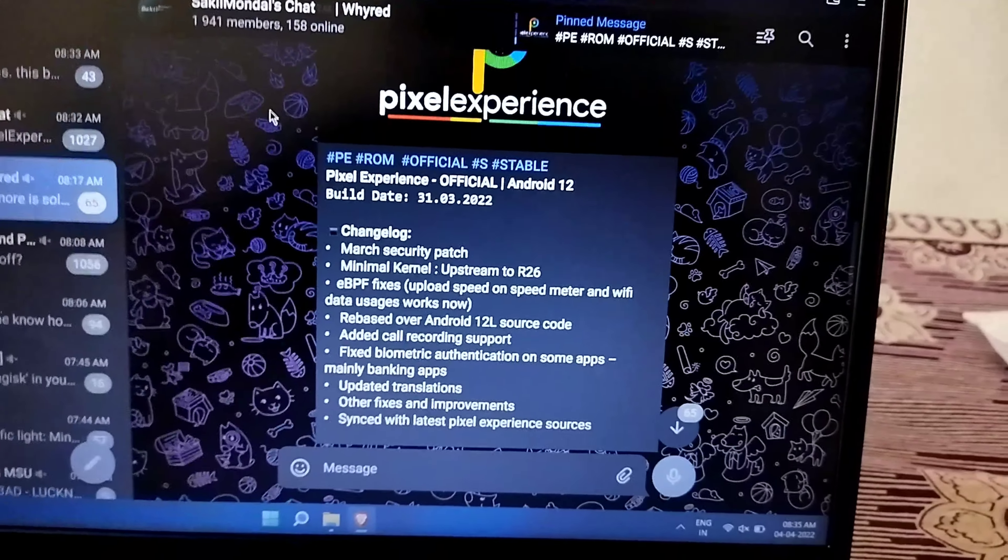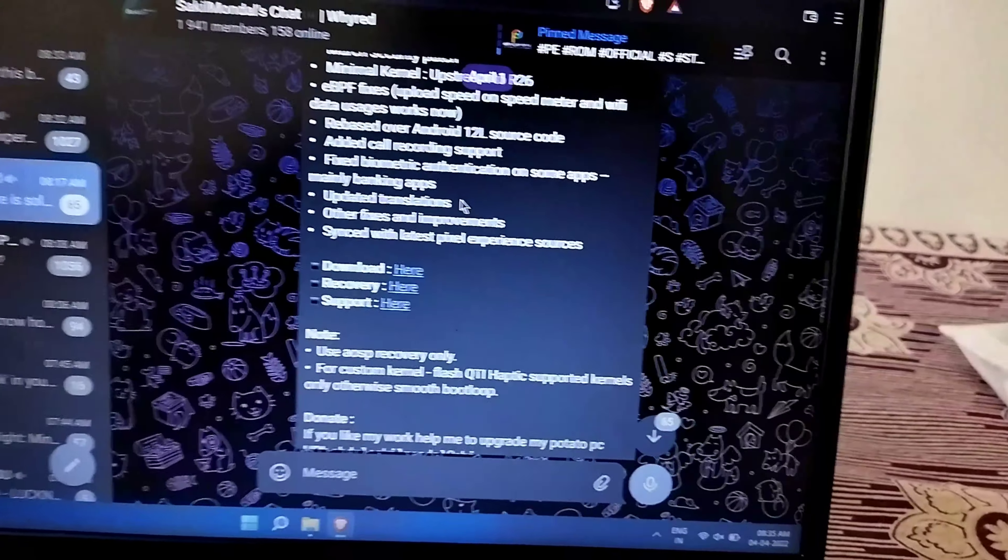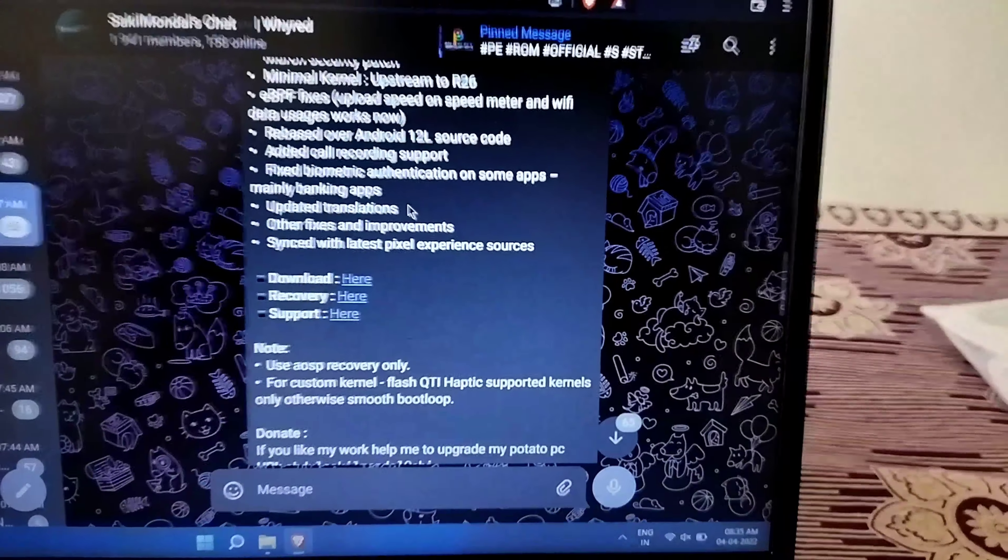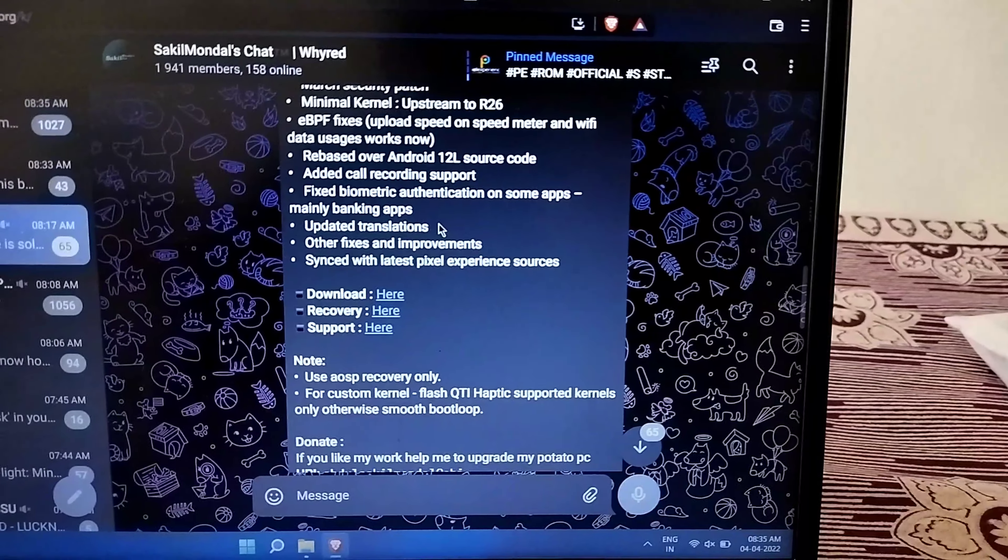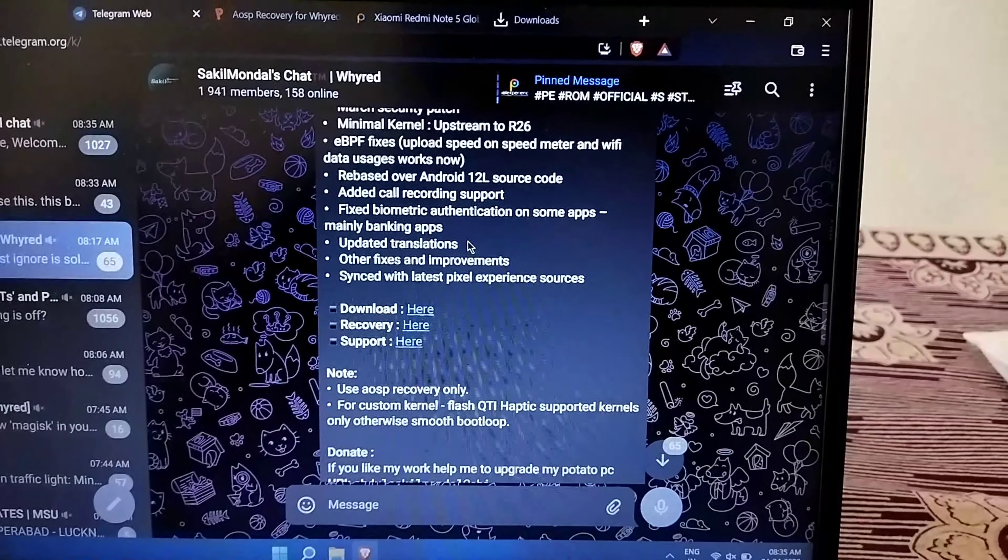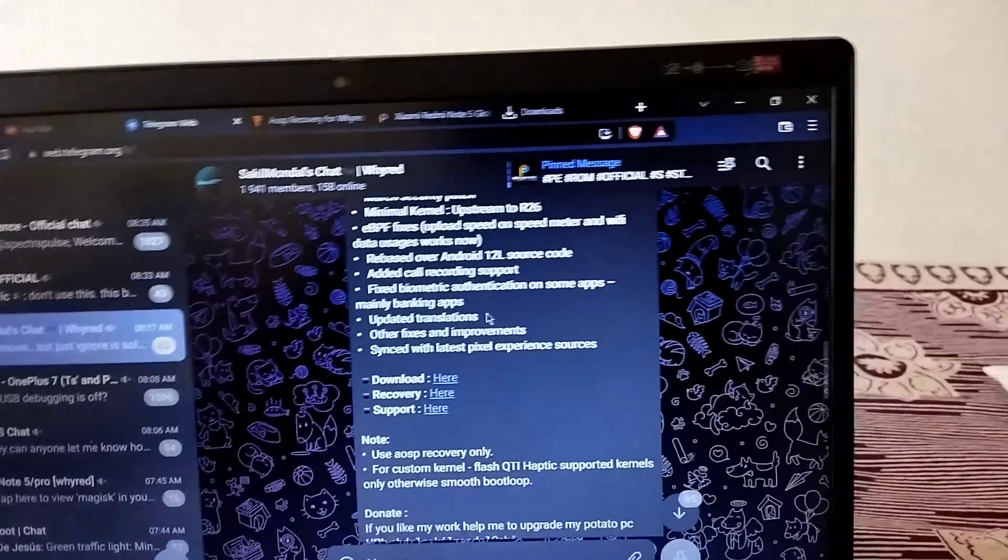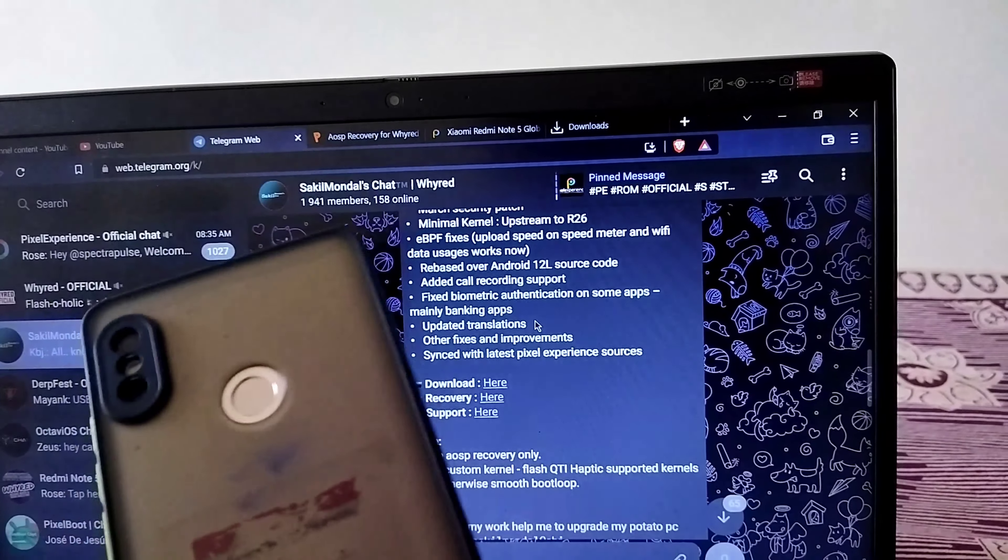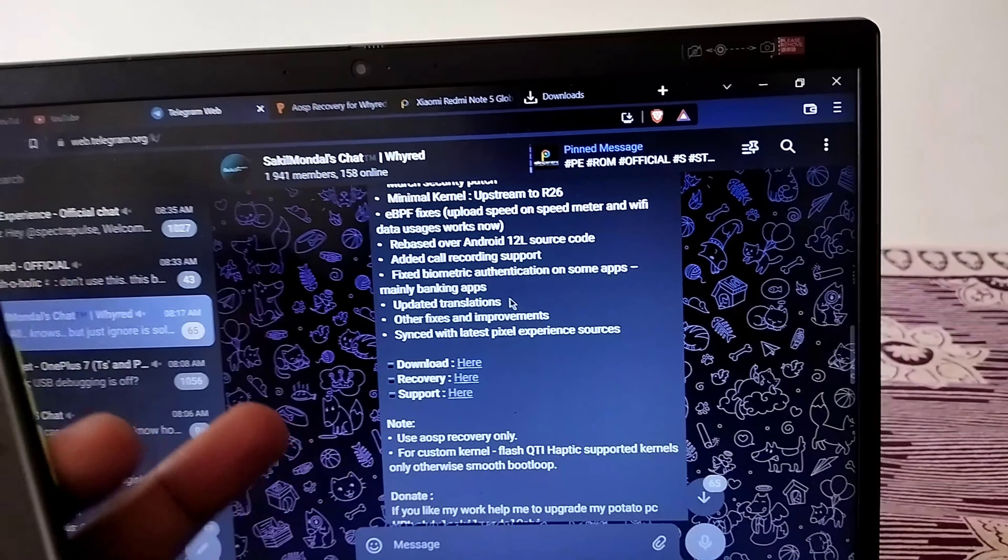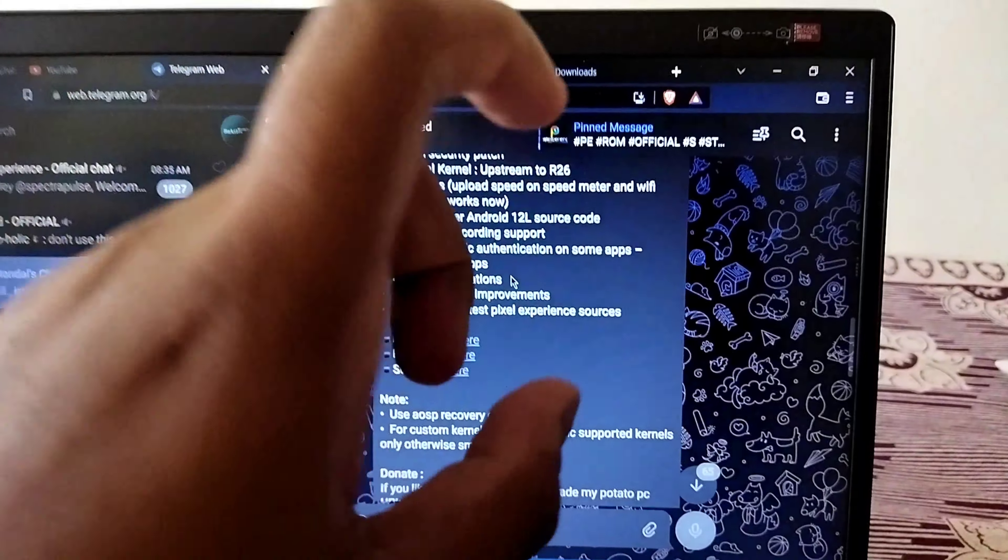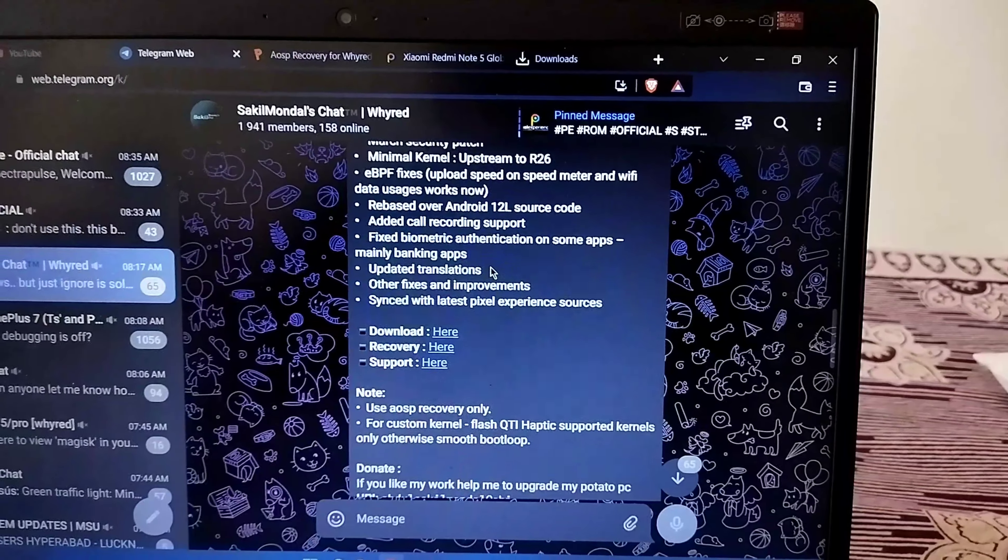I was using Pixel Experience ROM on my Redmi Note 5 Pro and the developer said you have to change the recovery to use it. I thought let's make a video on how to change recovery on your phone. If you're using a custom ROM and your developer says you have to use the recommended recovery, but you're stuck using Orange Fox or TWRP, and the developer says to use AOSP recovery, let me show you how to change it.